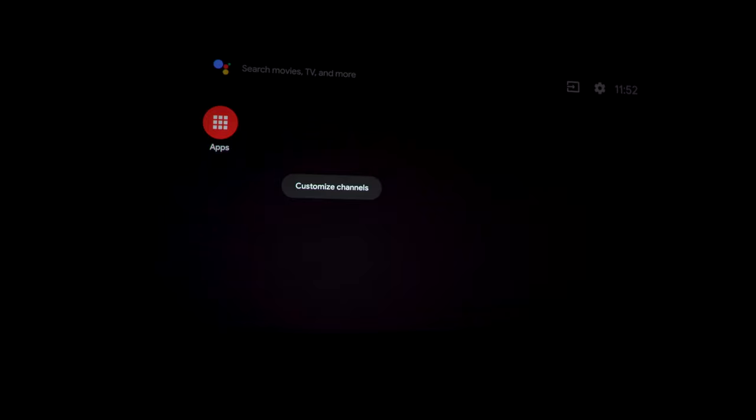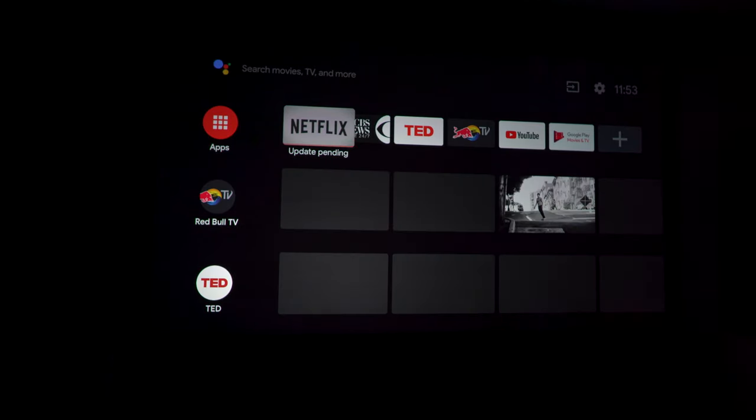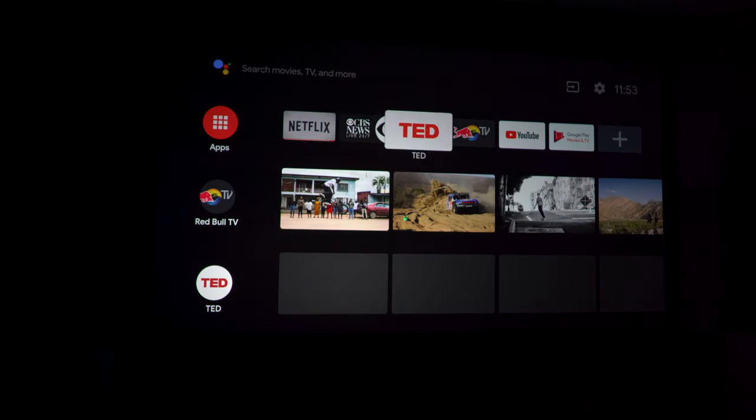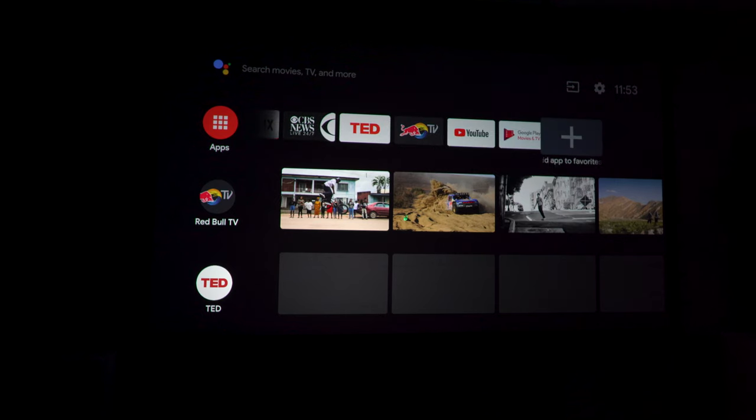As you can see, this is the standard Android TV user interface. First, let's take a look at some of the settings.